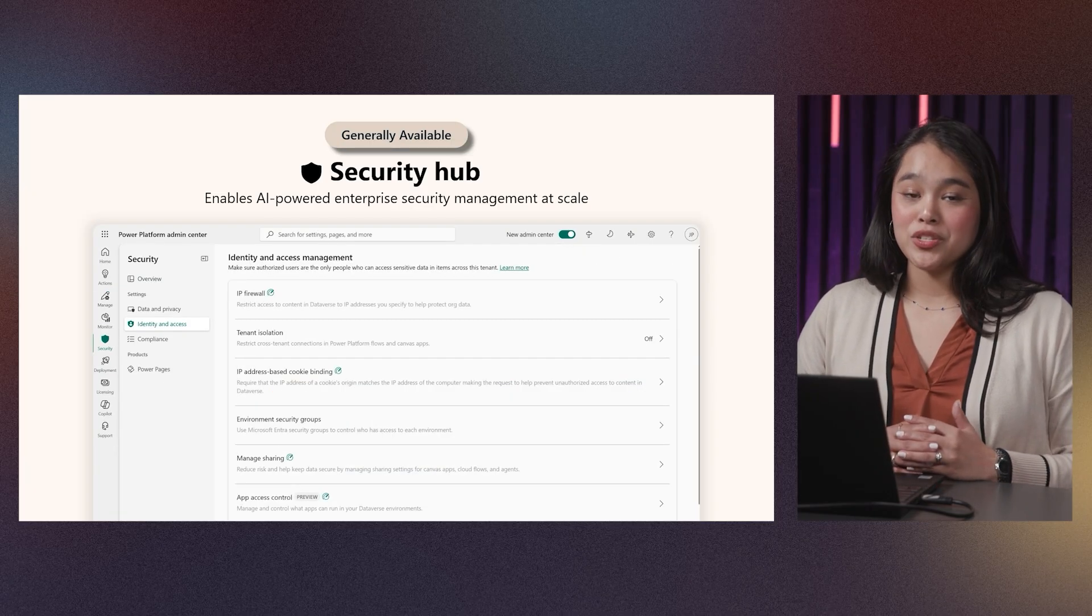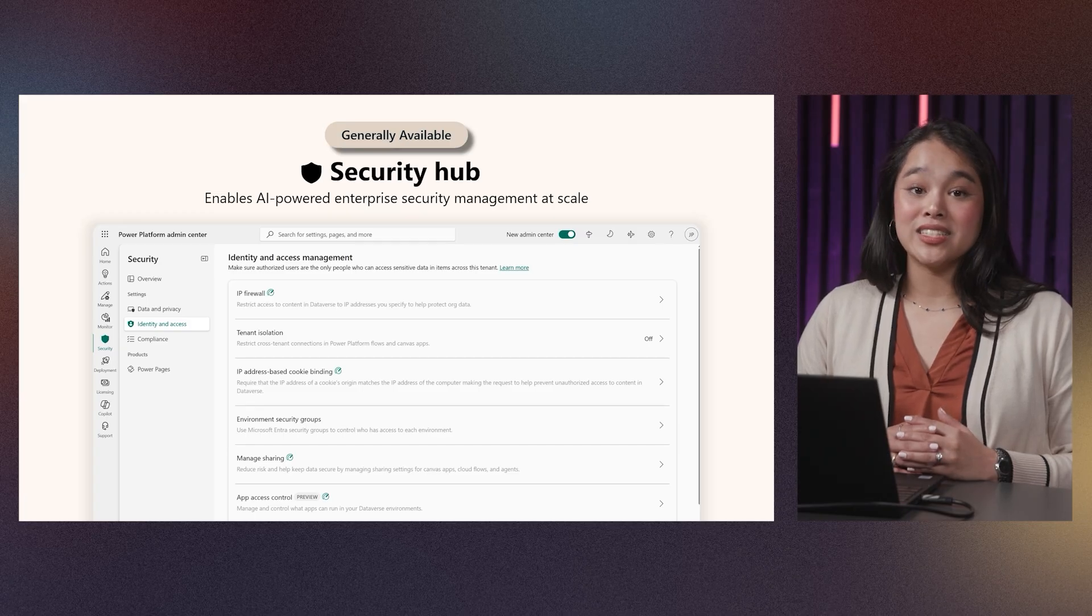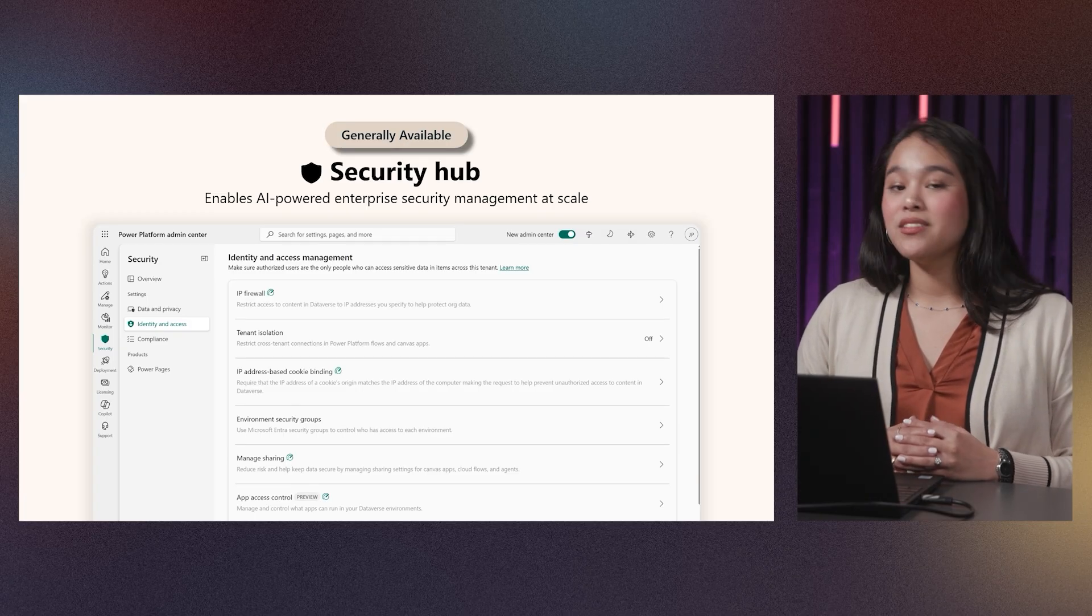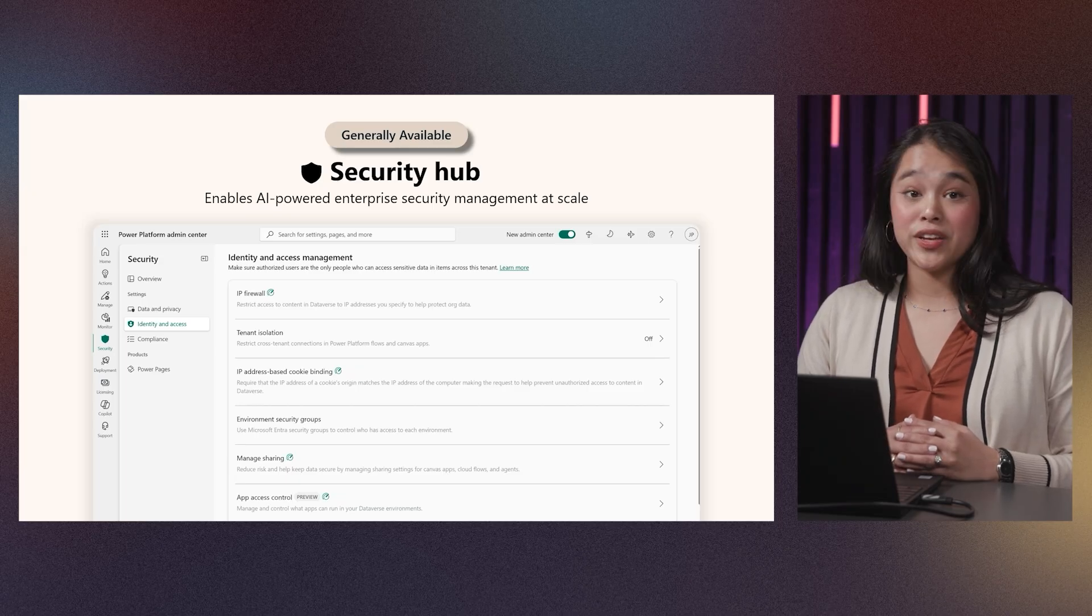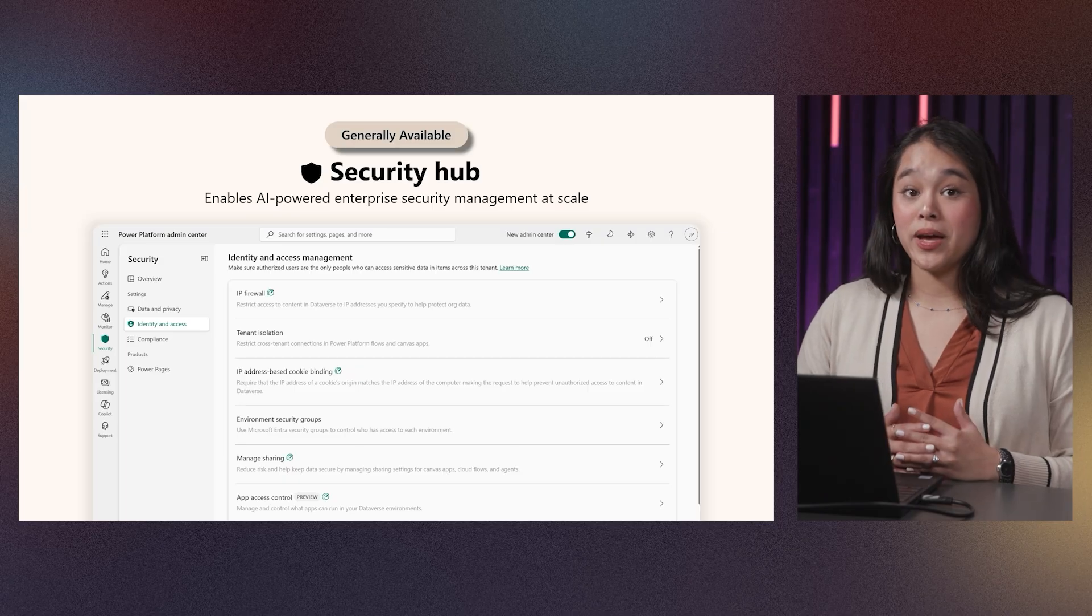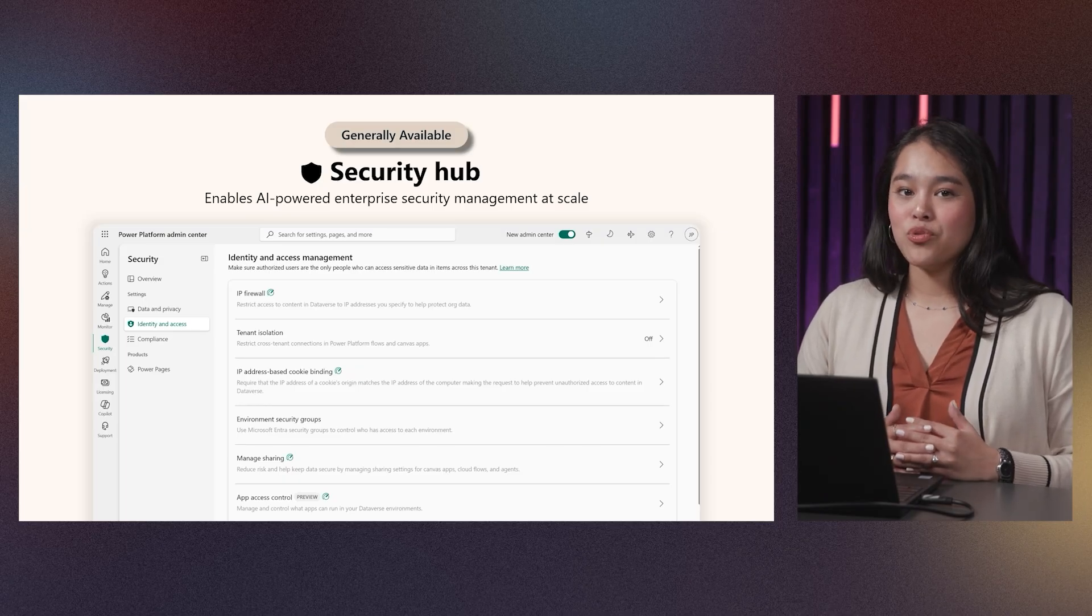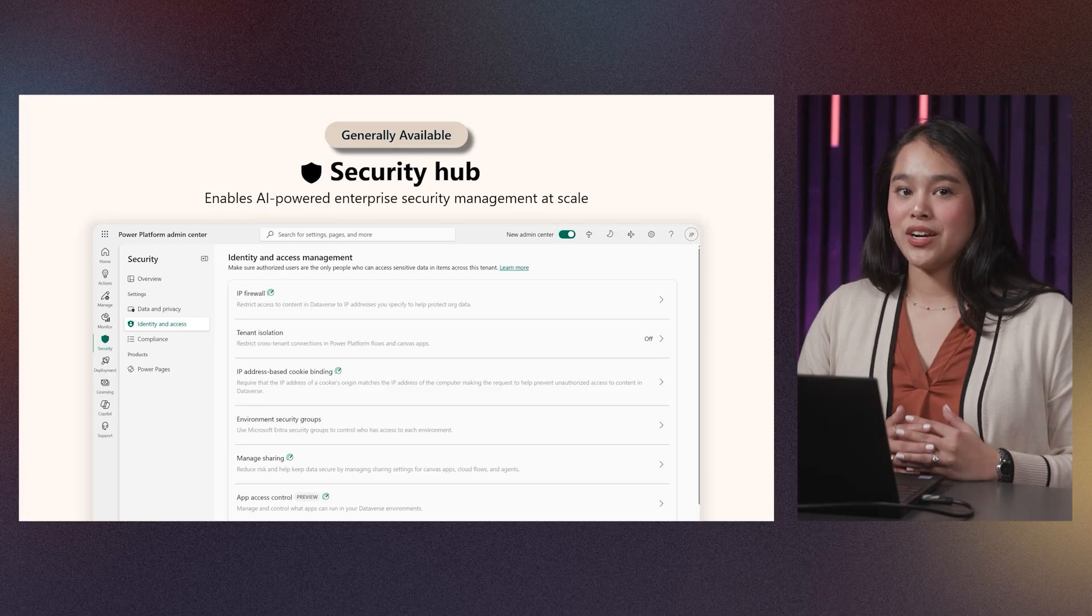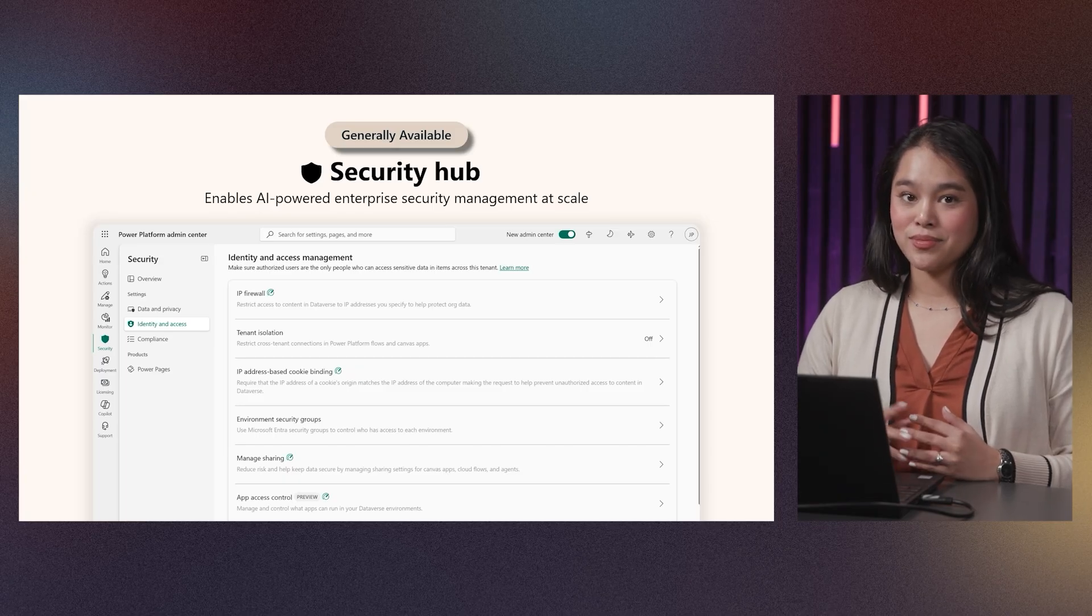Security Hub is also the home of a host of rich identity and access management settings, which continue to grow. There are features like tenant isolation to prevent exfiltration through use of connectors, an assortment of network controls for inbound and outbound traffic, and numerous access and sharing settings. Let's dive into a scenario to learn about some of our newest settings.